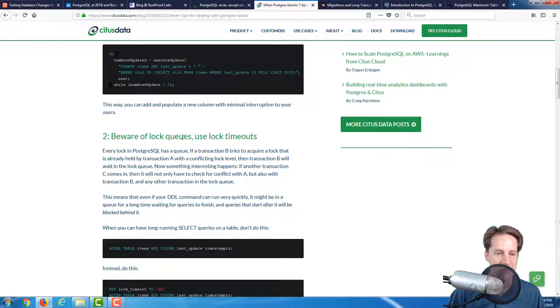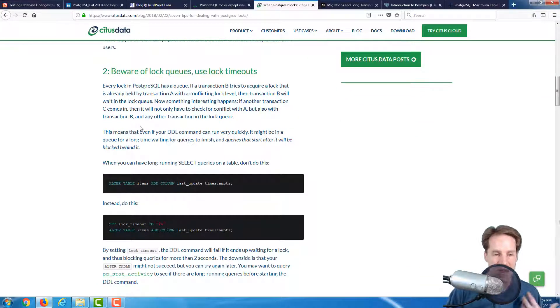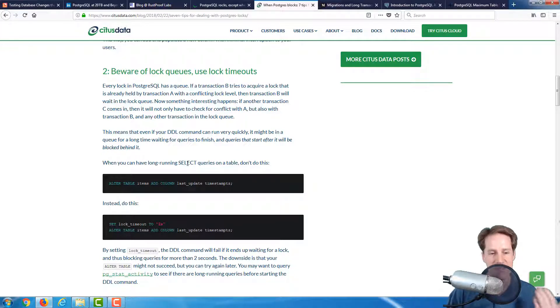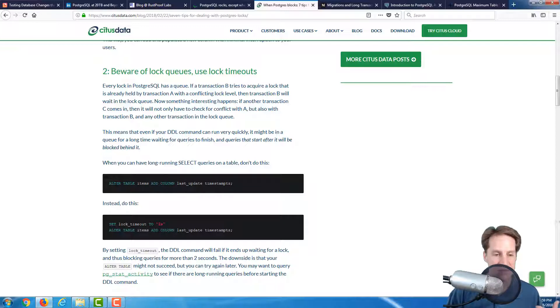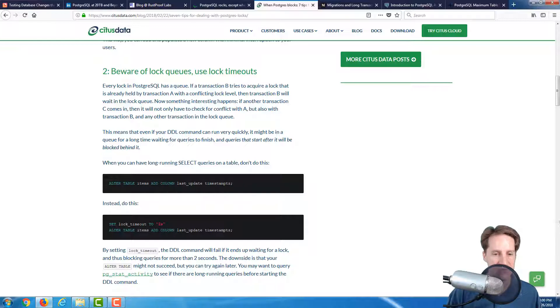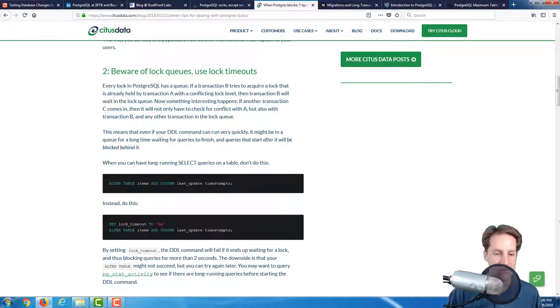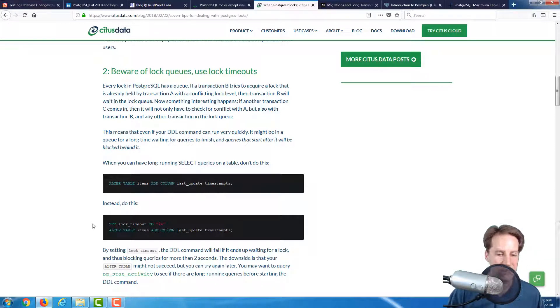Point number two, beware of lock queues, use lock timeouts. Because locks are in a queue, they can block up behind one another as one is waiting. What they suggest is to set a lock timeout to two seconds right before you run this command, so that if it isn't able to acquire the lock it needs to alter the table, it's going to timeout after two seconds. Point three is create your indexes concurrently. This is definitely the golden rule of Postgres SQL, to always create your indexes concurrently so that you don't lock writes to your table while you're creating indexes.